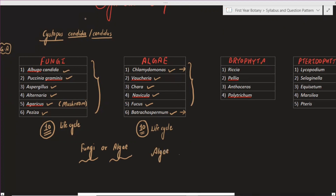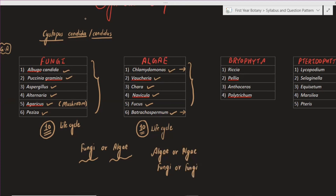There are also some questions where if you have a question about algae you can answer it in the algae section, and on the fungi side also the other questions that fungi cover. So in that condition, if you choose algae questions, skip the fungi part — that is the general pattern. Everyone should know: if you pick algae, skip fungi, or vice versa.